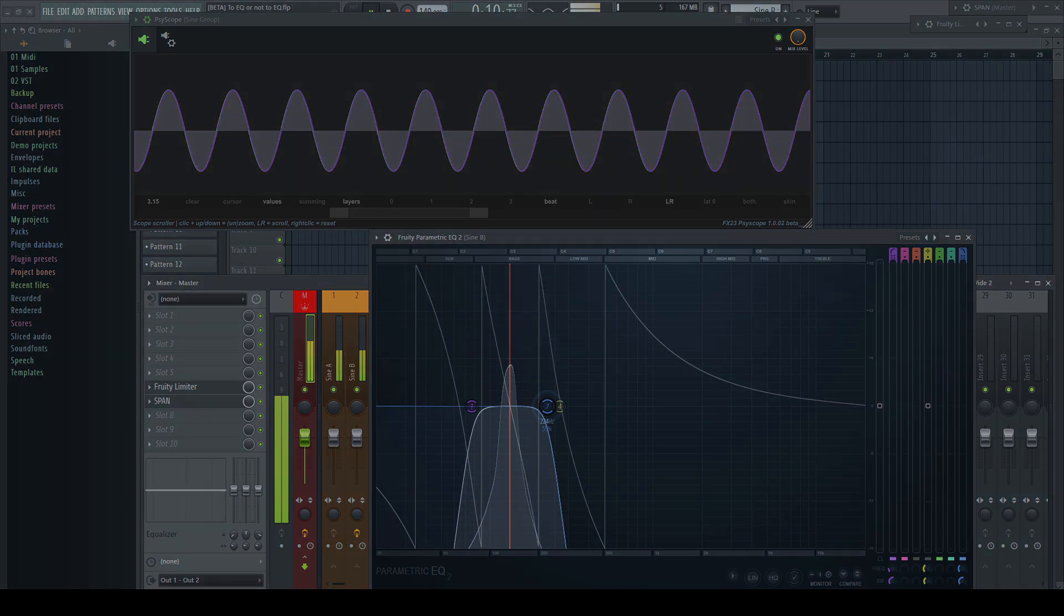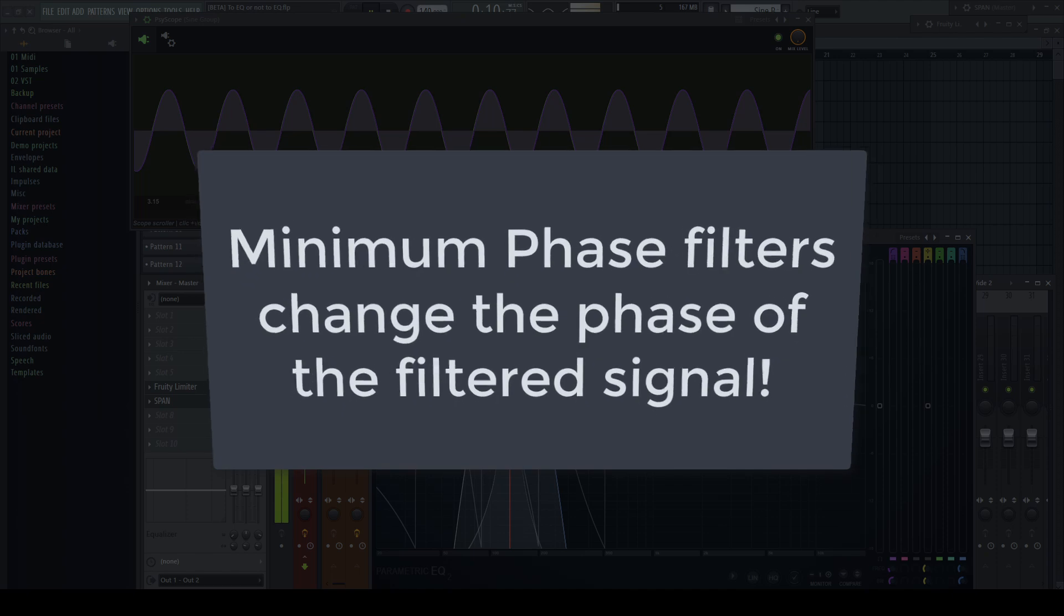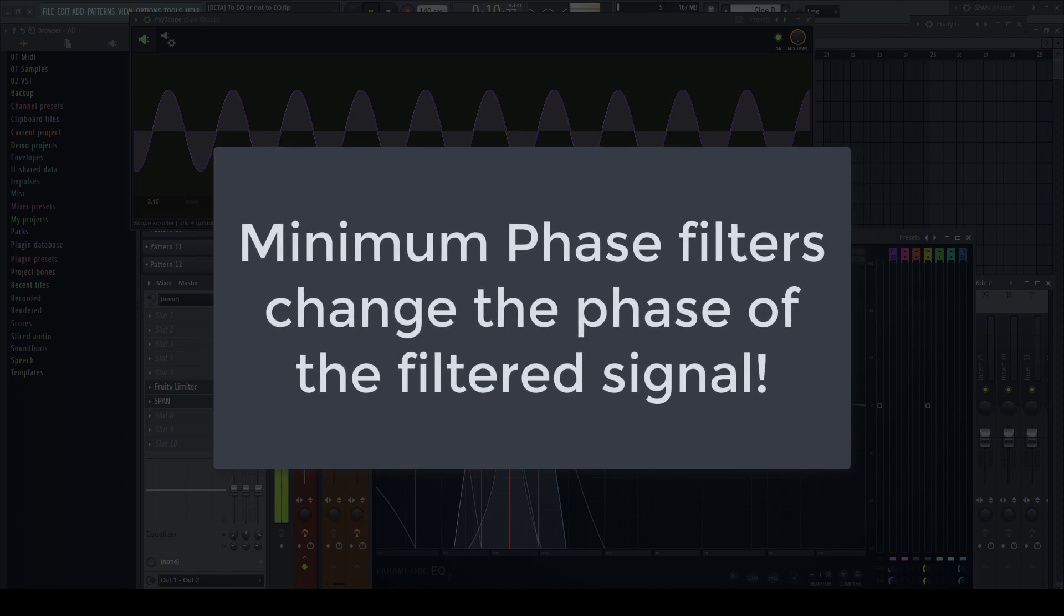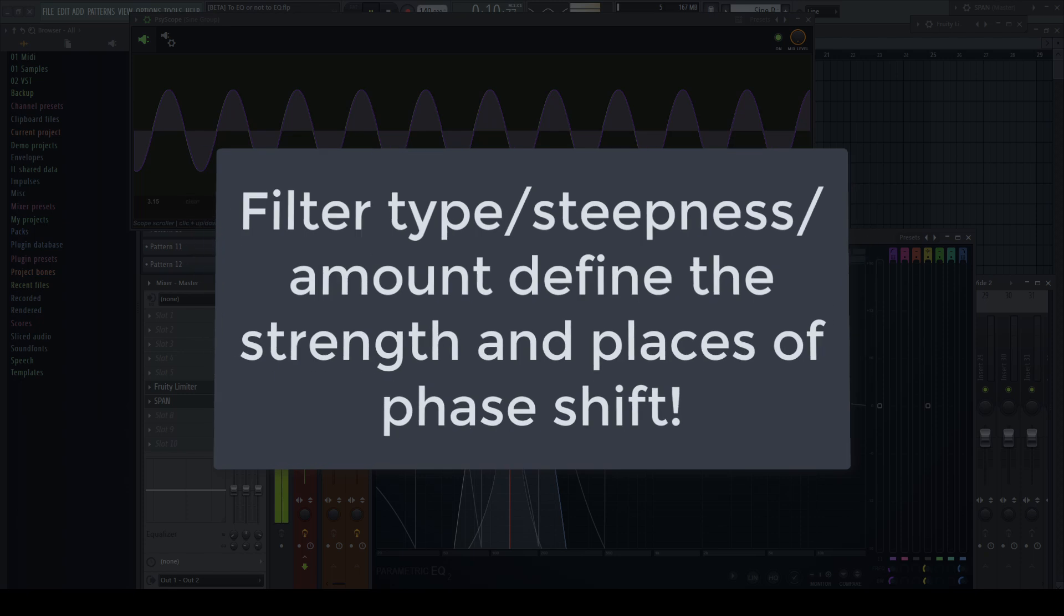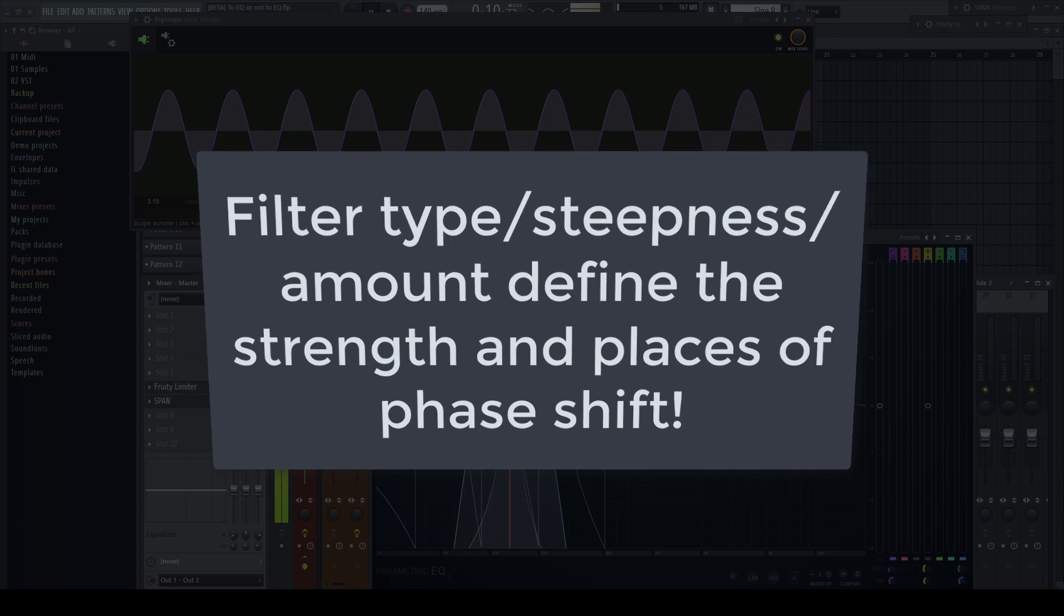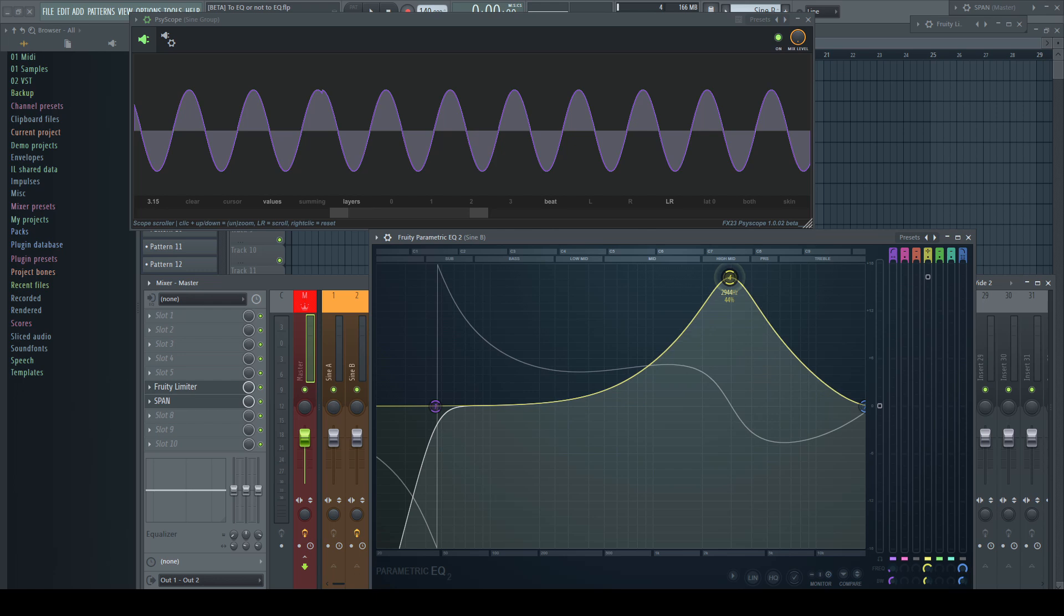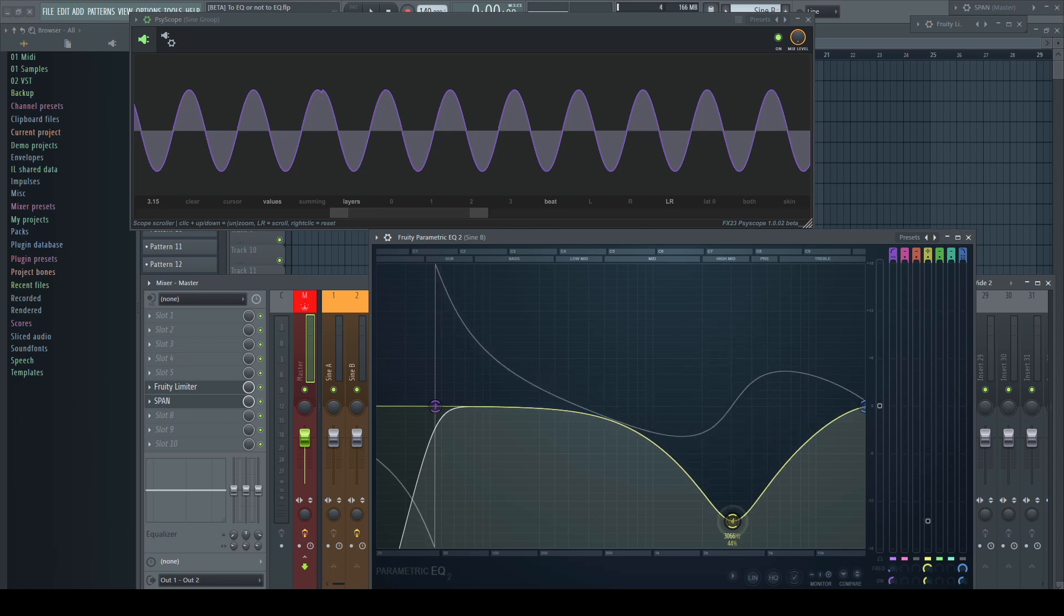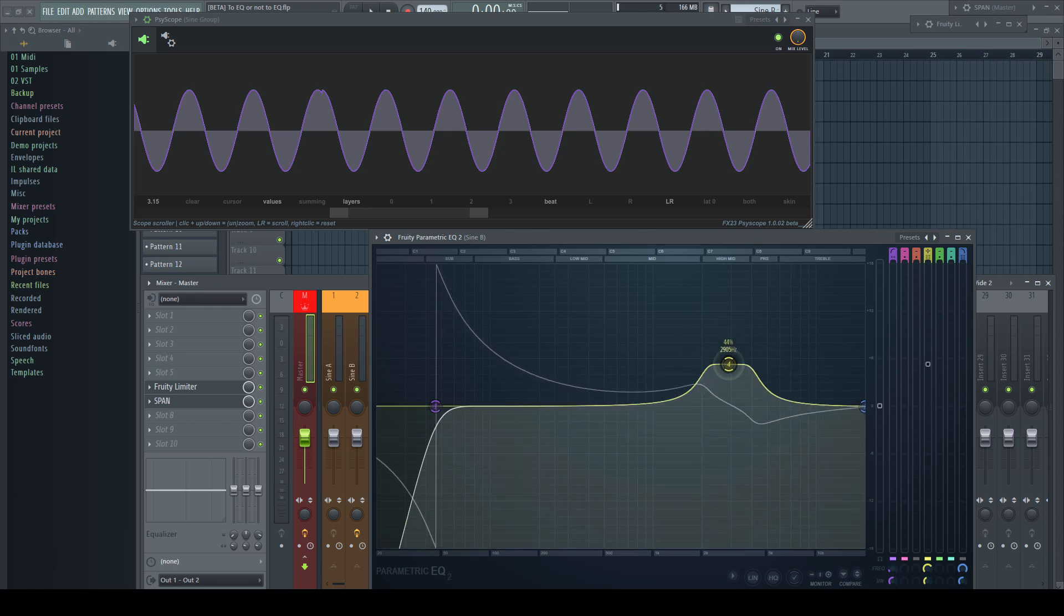Just to recap: minimum phase filters like a normal EQ or filters in synths or samplers change the phase of the filtered signal. The filter type and the filter steepness, respectively the amount of filtering, define by which amount and at which points at or around the filter frequency these changes happen. High and low-pass filters change the phase far more than normal peak or shelving filters.